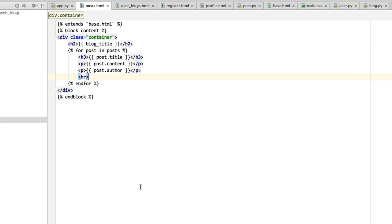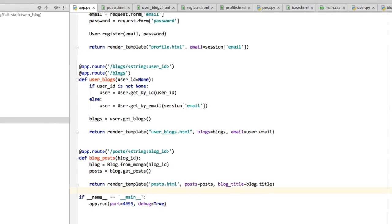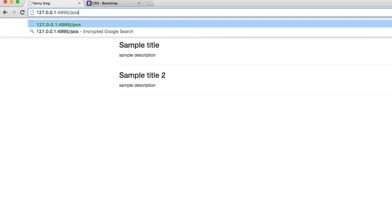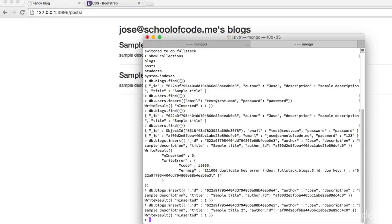In order to do this we need some sample data in the database. The first thing to do is check that the website actually works by going into the posts, but we don't have an ID so we can't actually check until we do have an ID in there.